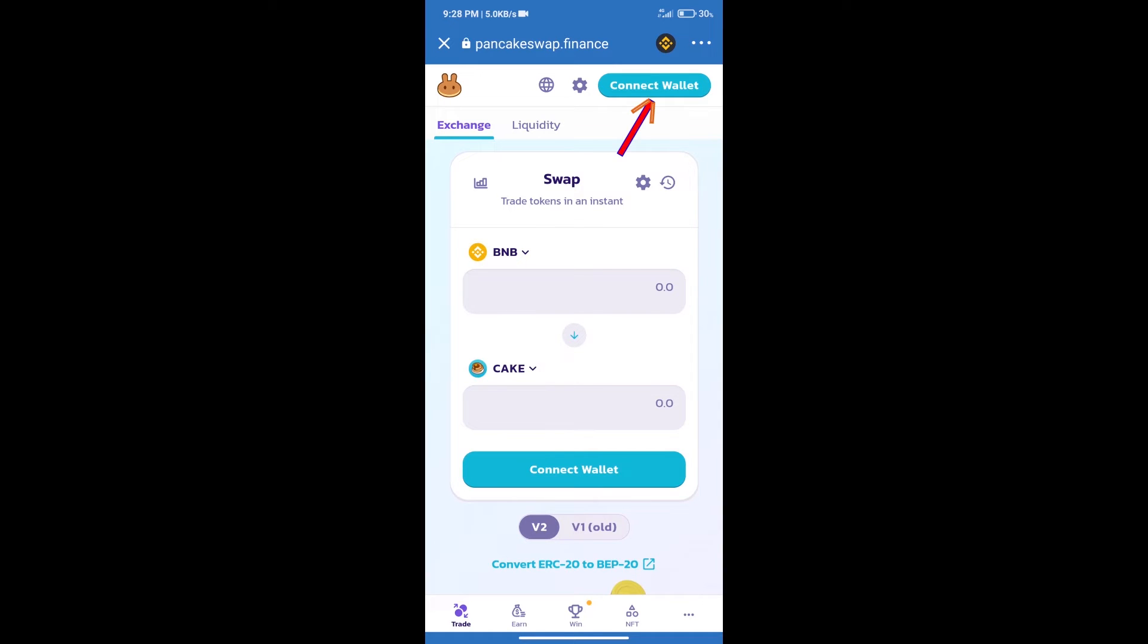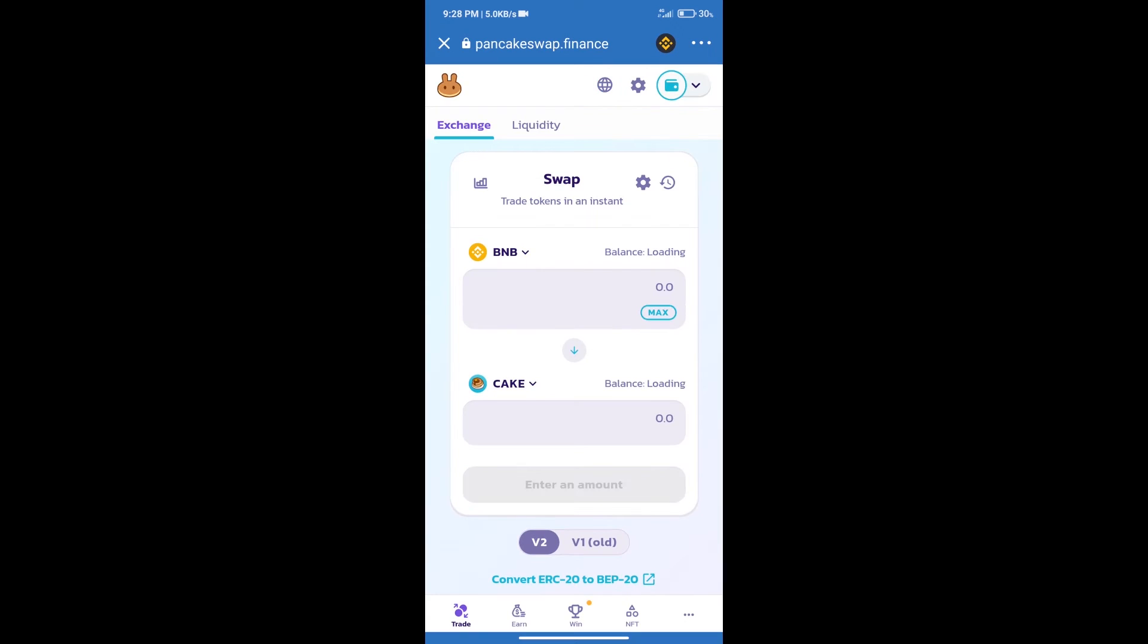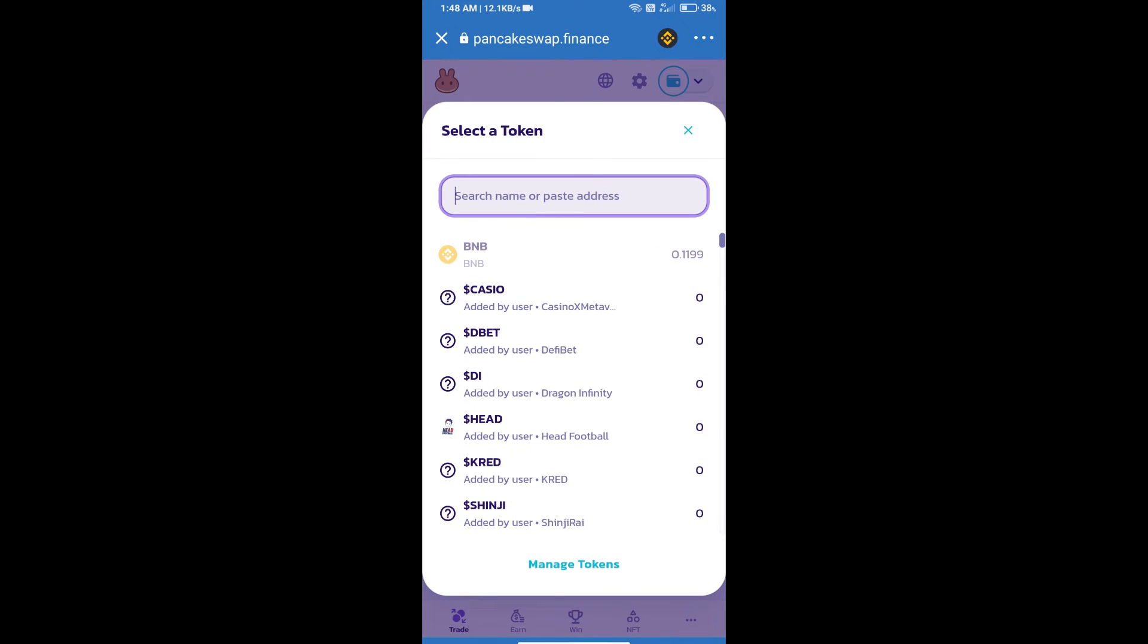Our wallet is Trust Wallet. Click on Trust Wallet. Trust Wallet has been successfully connected. After that, click on Cake. Here we will enter Watchman token smart address.